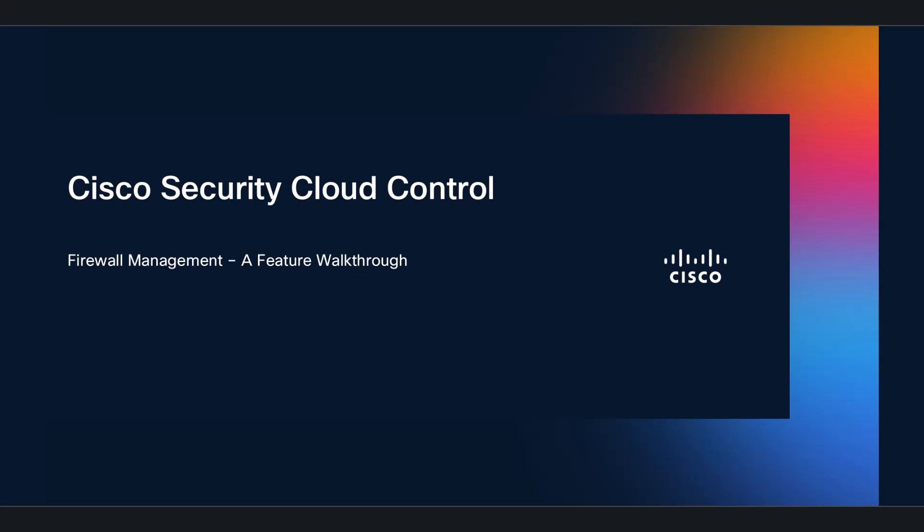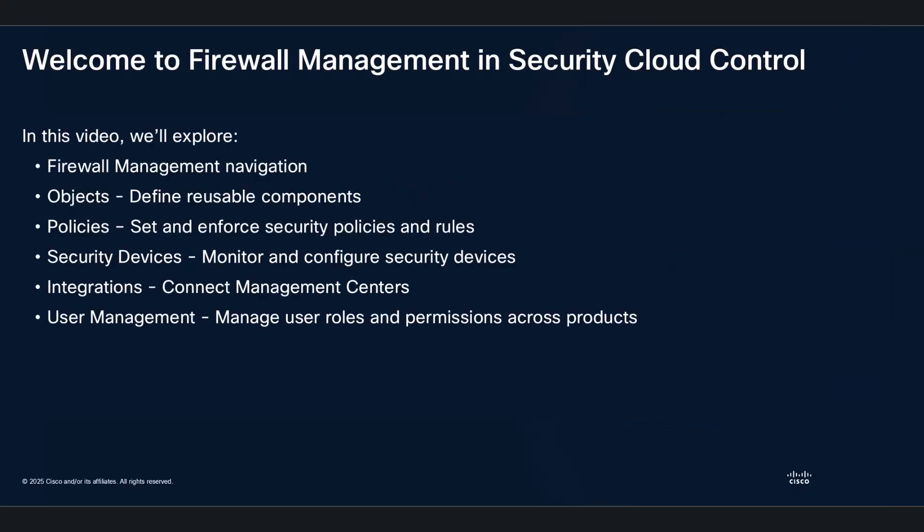Welcome to Cisco Security Cloud Control, your unified platform for network security management. In this video, we will explore firewall management in Security Cloud Control.